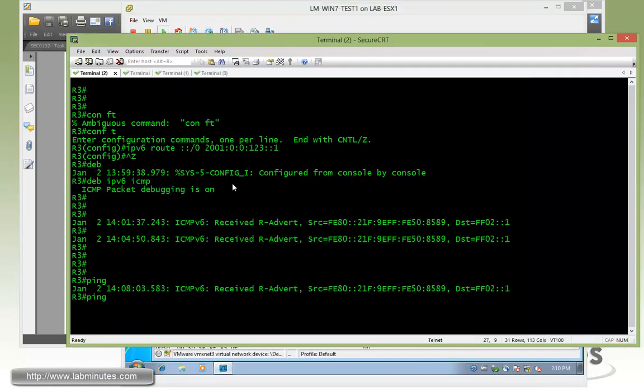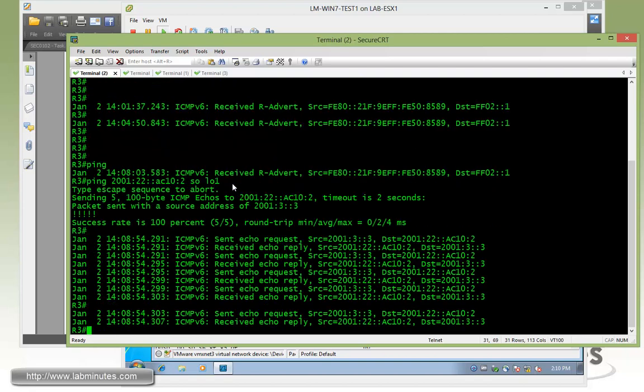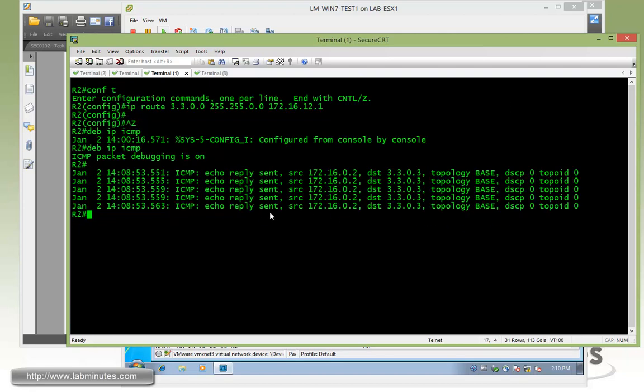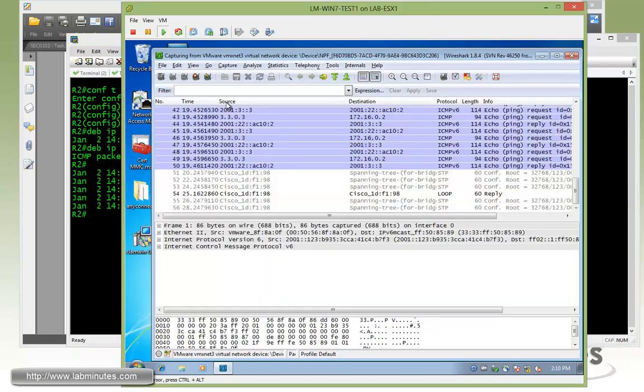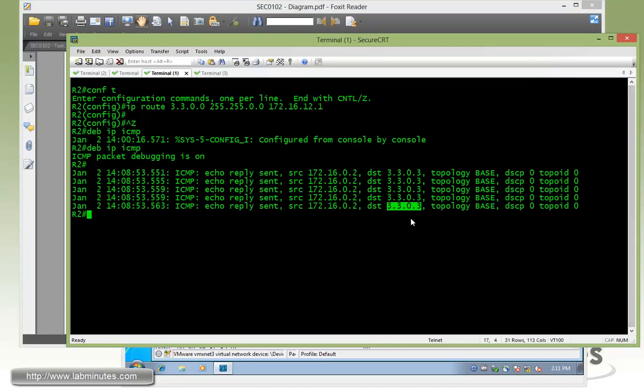And then from R3 let's ping 2001:22, which is our prefix, and then our embedded IP address. AC for 172, 10 for 16, and then 02, which is just 2, sourcing from loopback 1. You can see we have a successful ping. And on the outside, the R2 is seeing the packets coming from 3.3.0.3. That's because the R3 loopback 1 ends with the last octet is 3, so the last octet gets mapped over, so it becomes 3.3.0.3.